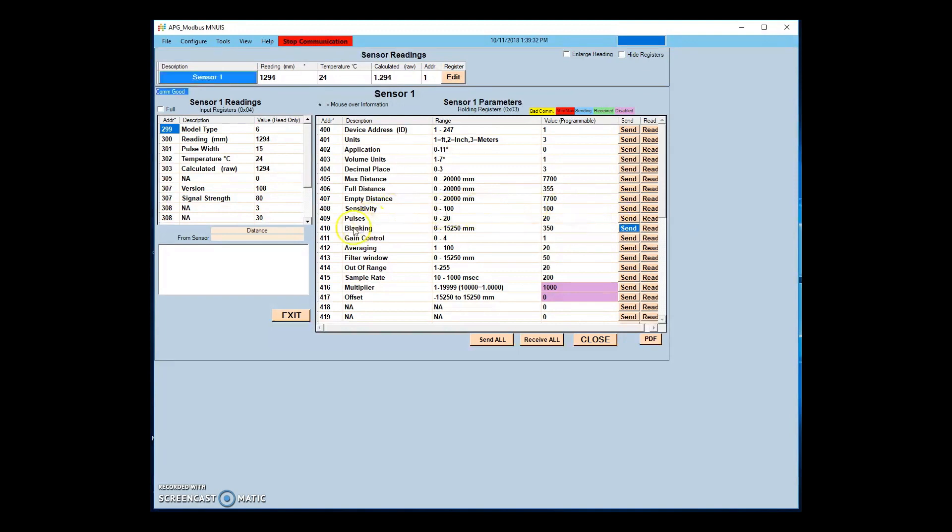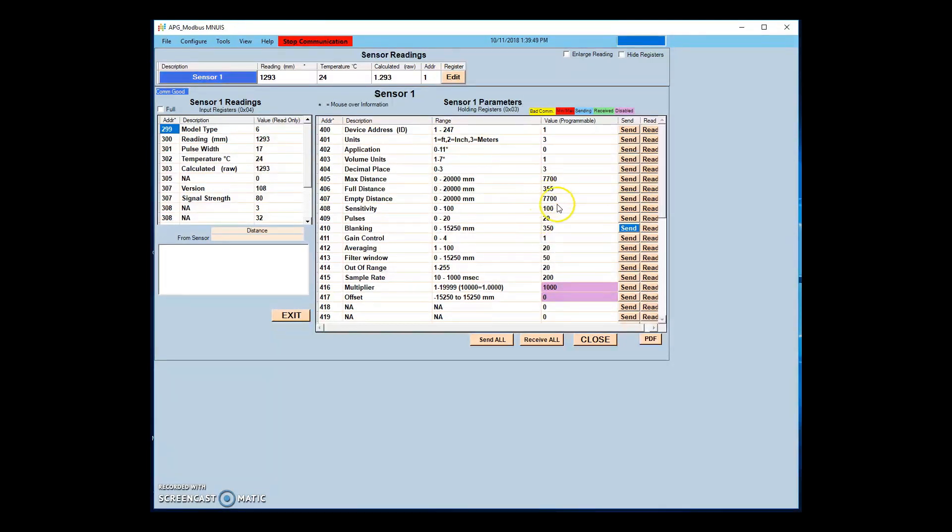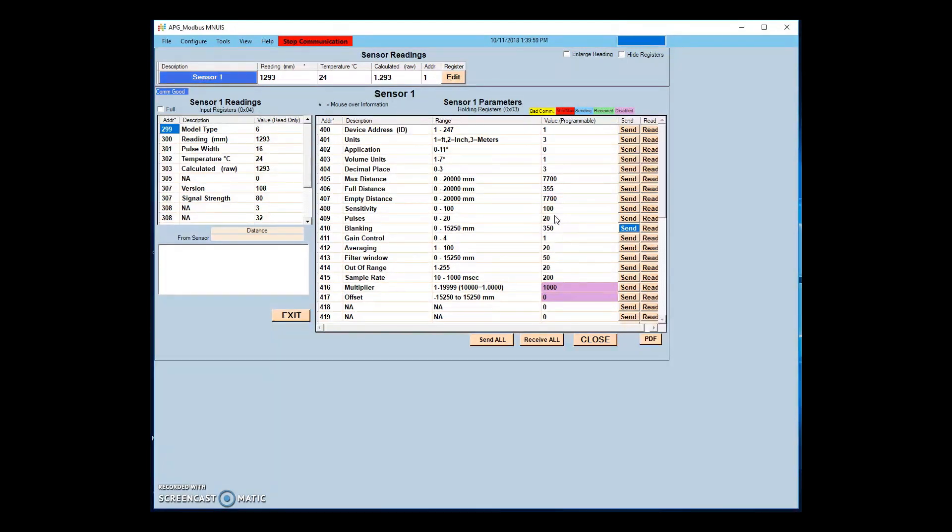Gain control allows you to choose between programming the sensor gain settings manually or allowing the sensor to automatically adjust to optimize its signal. If the sensor is in AutoSense, sensitivity and pulses will be determined and optimized by the sensor with no user input. In HardTarget or SoftTarget mode, the sensor will determine the best settings using the entered Sensitivity and Pulses parameters as limits. In Manual mode, all changes to parameters must be made by the user.